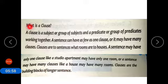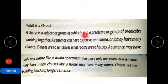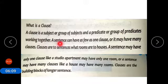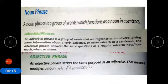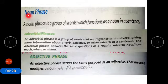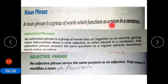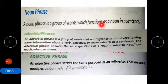To summarize: a clause is a subject or a group of subjects and a predicate or a group of predicates working together. A sentence may have only one clause or many clauses. A noun phrase is a group of words which functions as a noun in a sentence.